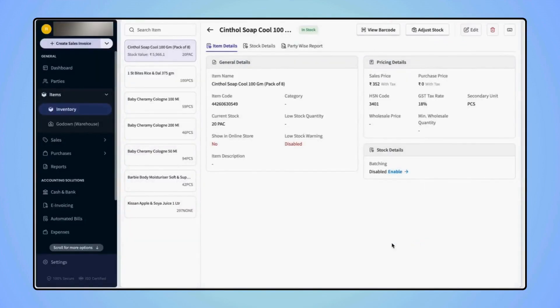And on the Item Details page, users can view the barcode they have generated for the item by clicking on View Barcode. Click on Save.